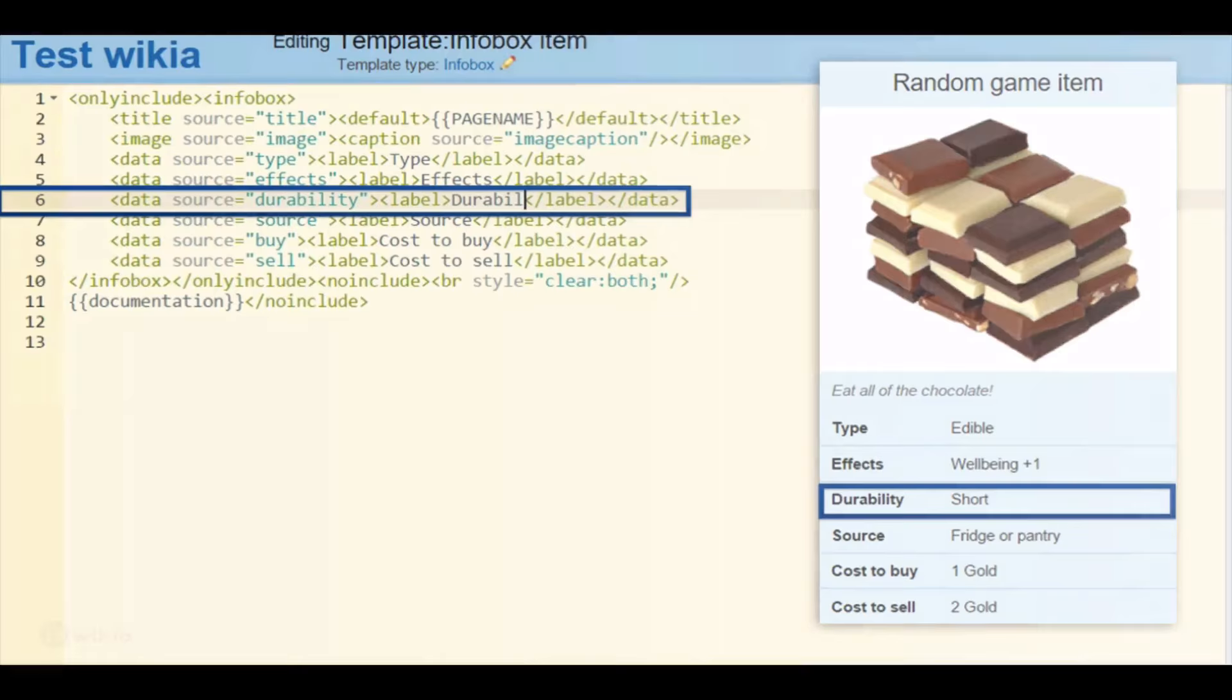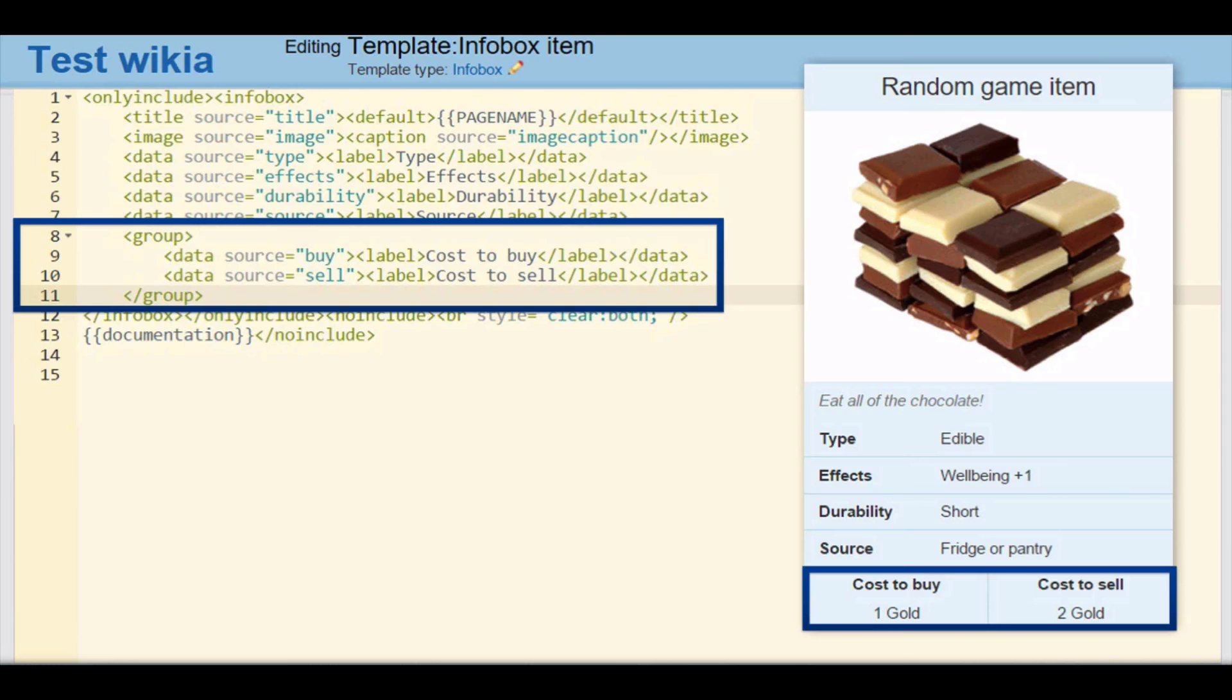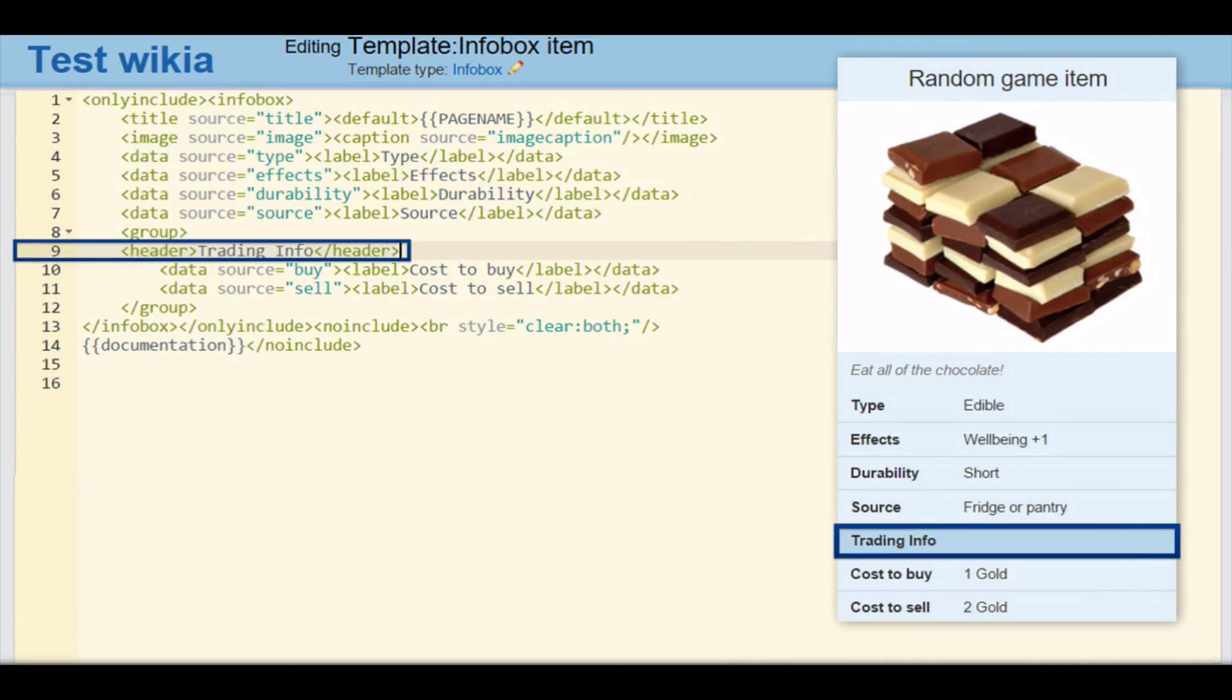You can also group several rows of information into a subsection by placing them within the group tag. You can add or remove headlines between header tags for your grouped sections.